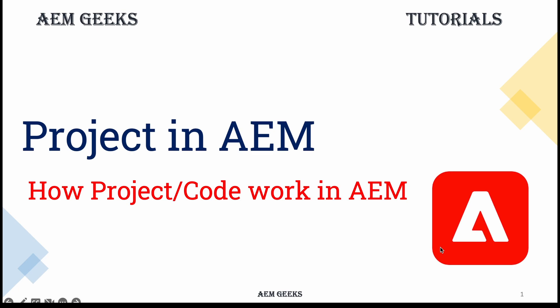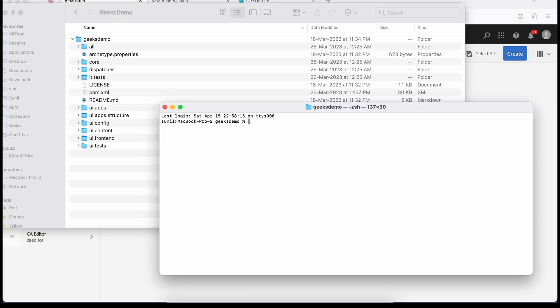What things change, which module goes where, and how it works at a higher level. As part of this tutorial, we will see this at a higher level, and in coming tutorials we will see these concepts in detail. So if you are following this series, I have created a project called Geeks Demo and we will deploy this Geeks Demo. Before we deploy, let's have a look at your AEM and what things should be available when you deploy this.